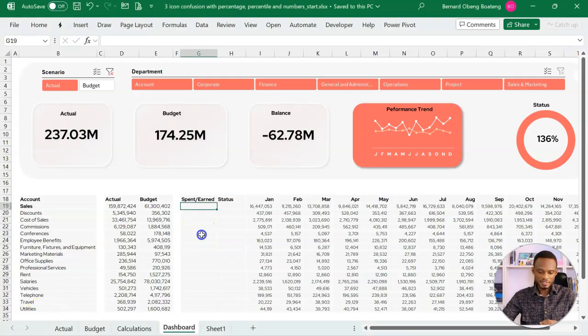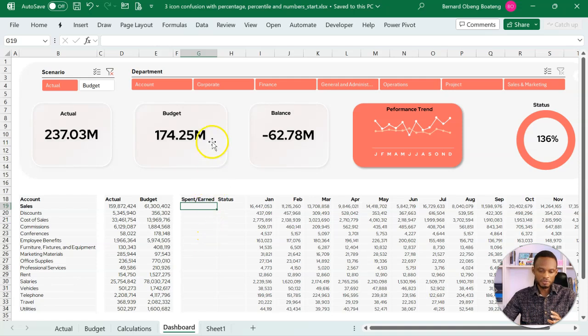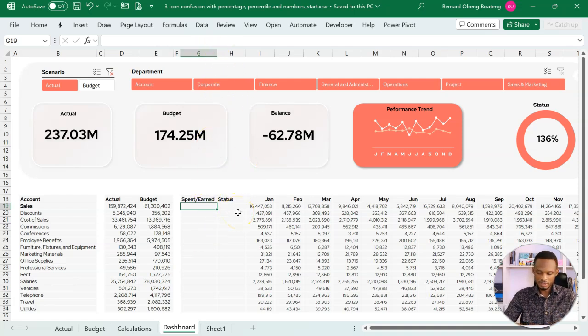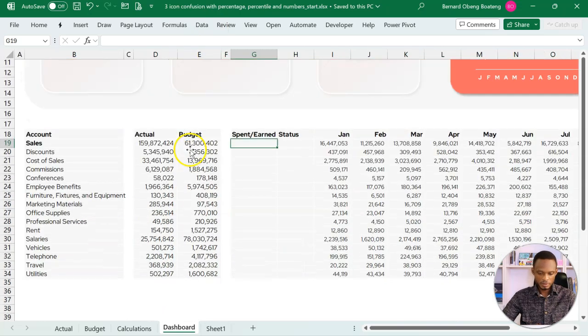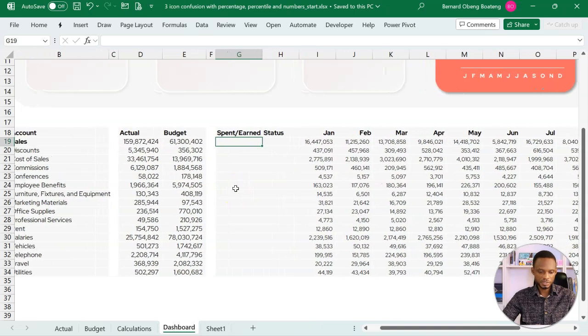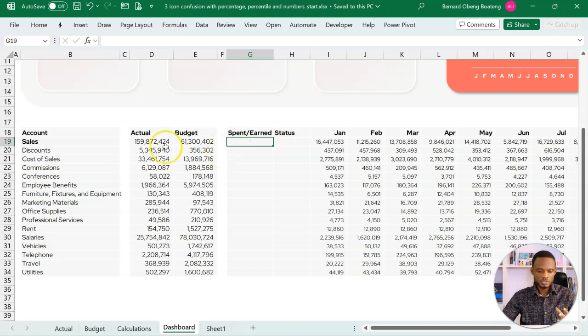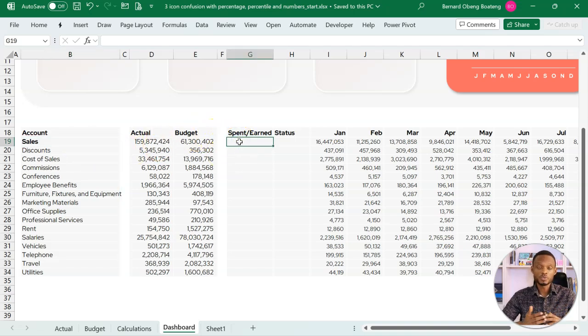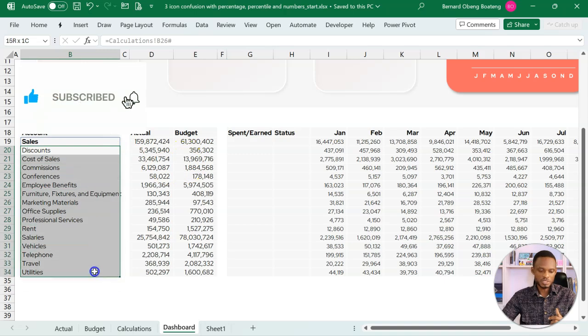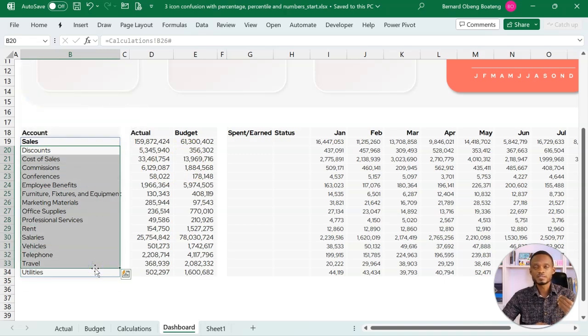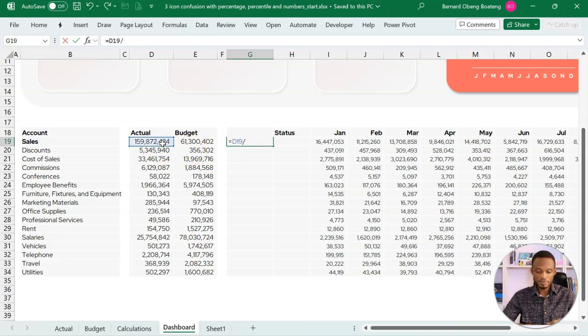So here we have a simple financial dashboard comparing actual and budget values. If you focus on column G and H, our goal is to compare actual and budget. For our income line, which is sales, we want to see how much we've earned over our budget. And then for our expense lines, from discounts all the way to utilities, also see how much we've spent over our budget. Standing here, I want to basically calculate the actual divided by budget.